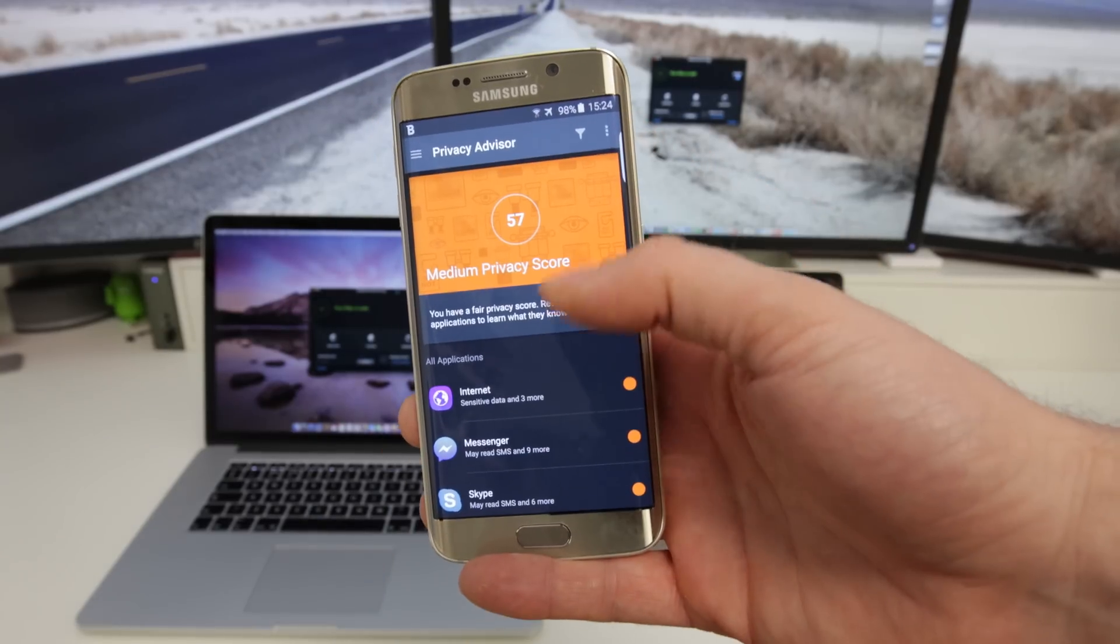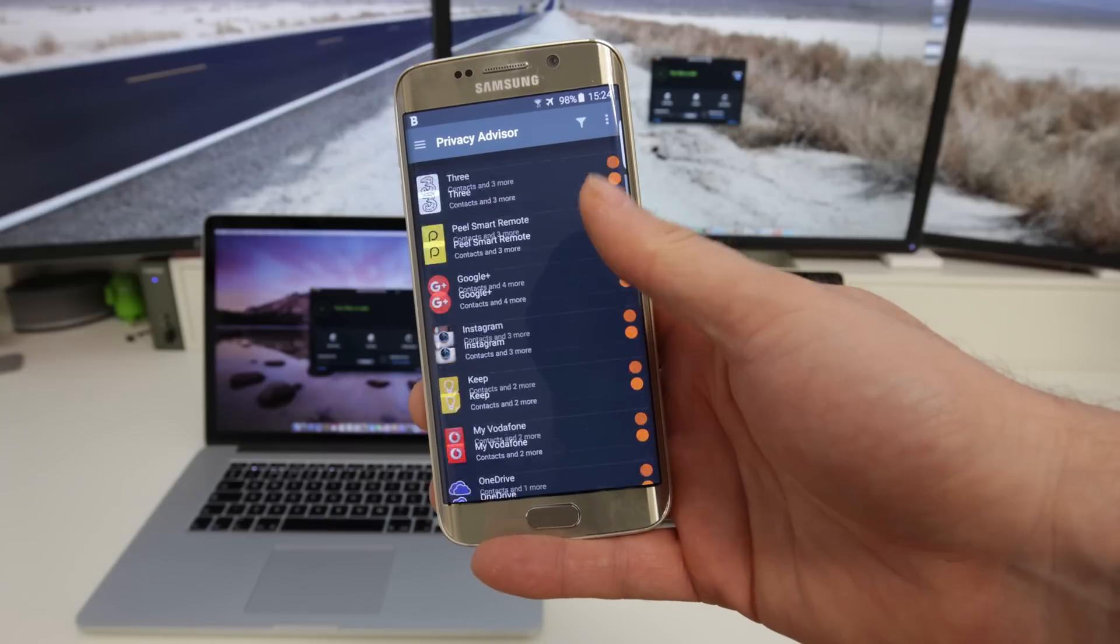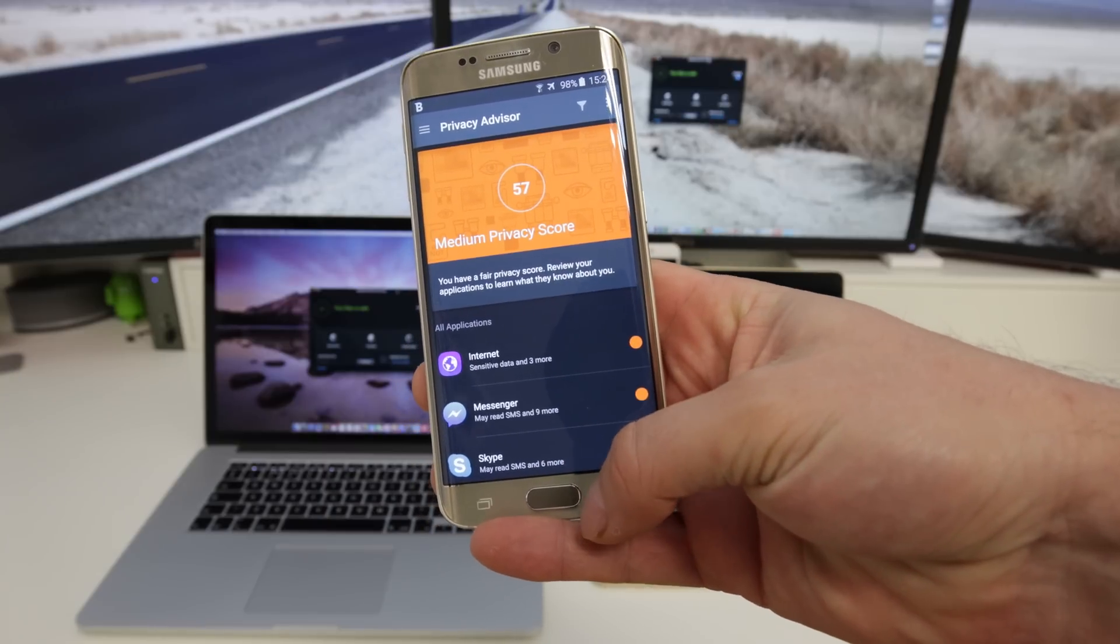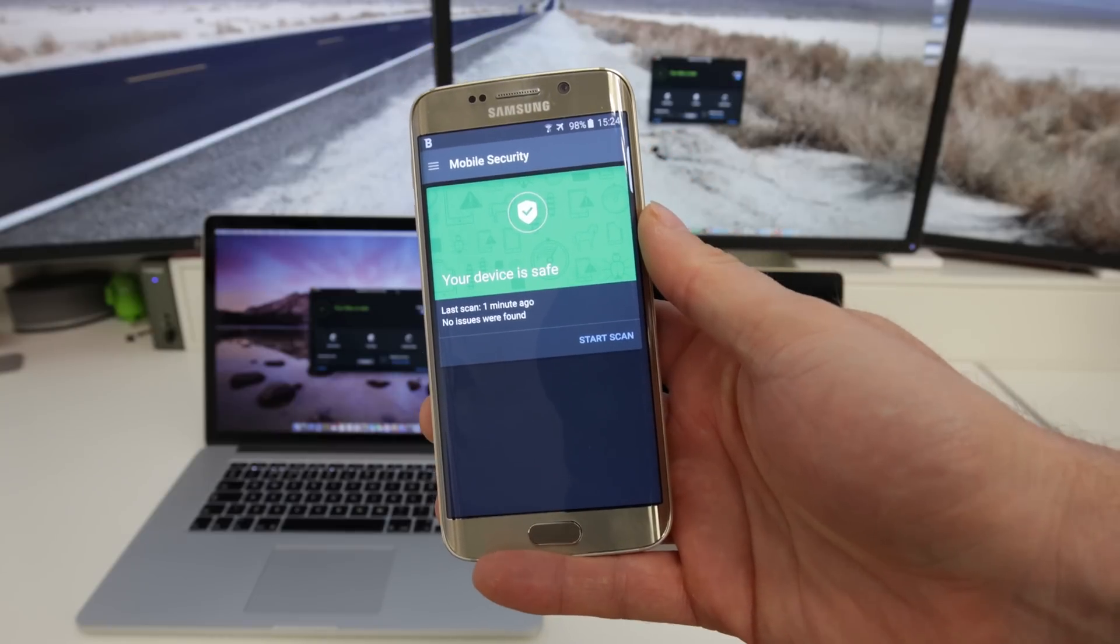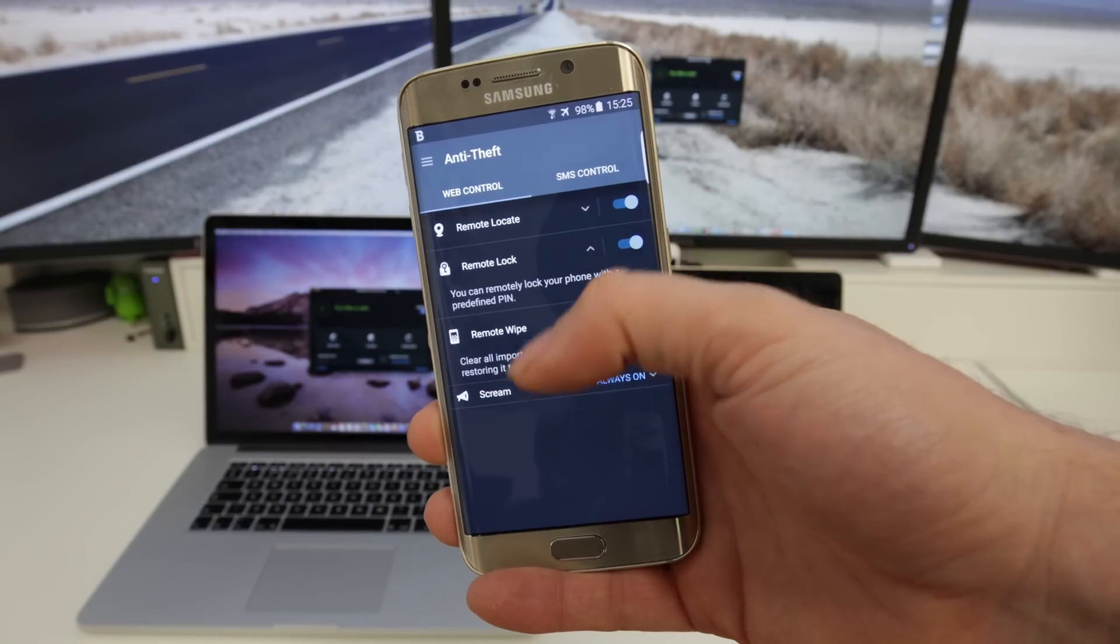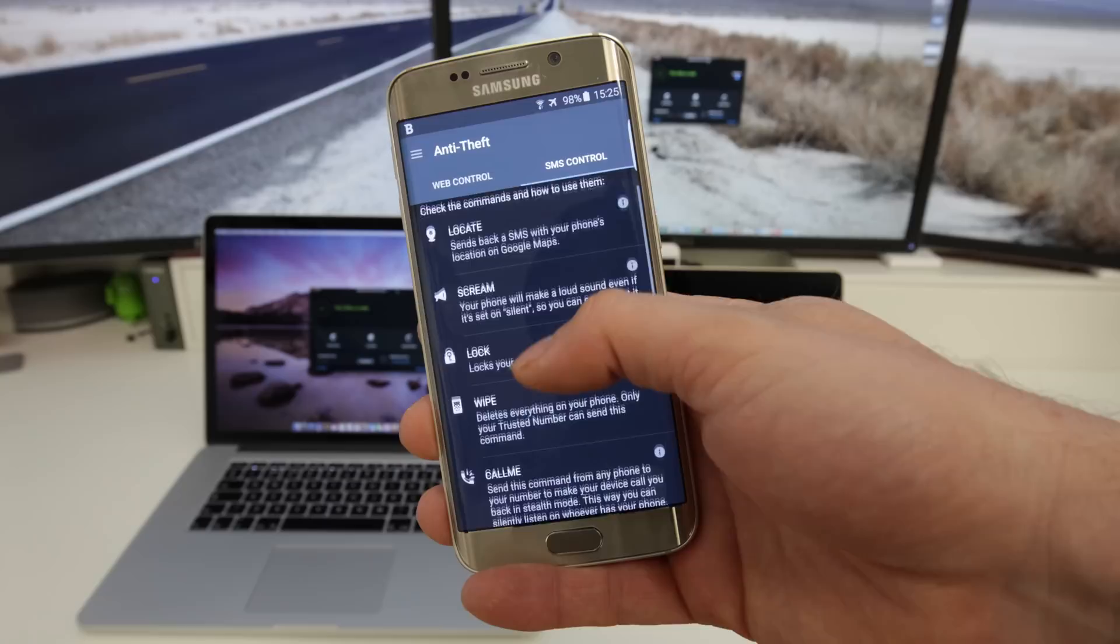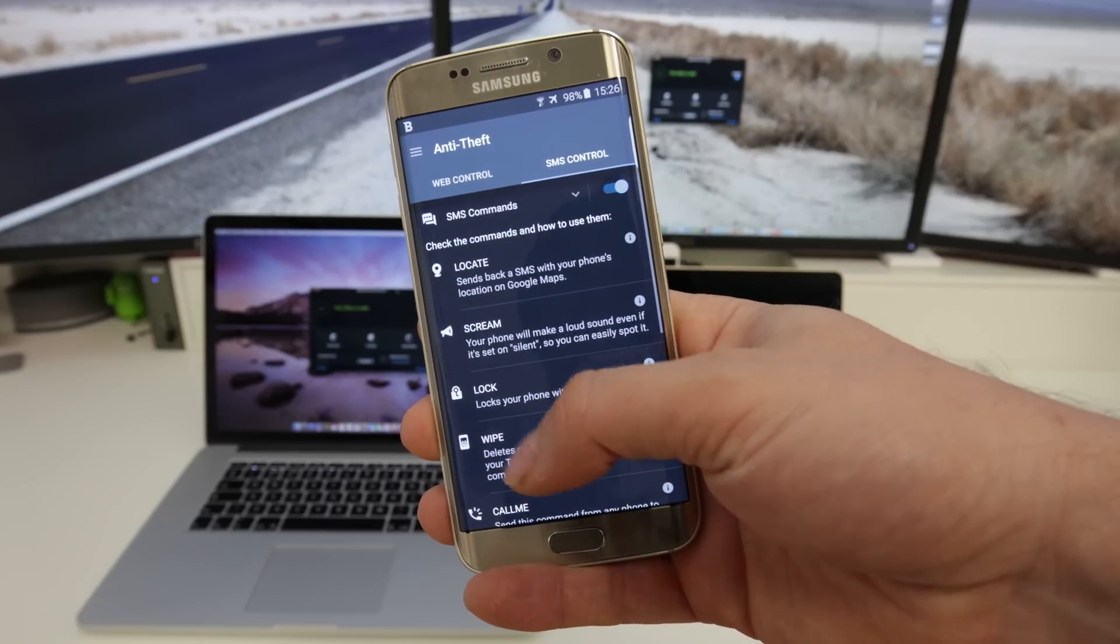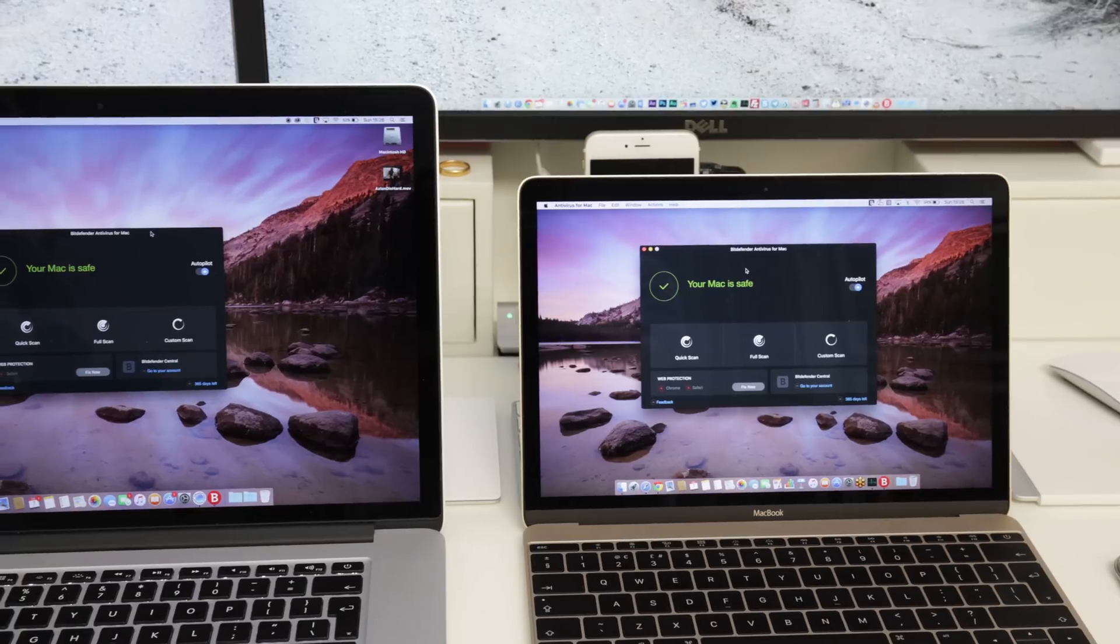We can also check our privacy score as well to see the settings that we've got on our applications to see what kind of privacy we actually have. And in addition to that you can take it even further and there's a whole bunch of really incredible anti-theft stuff on here as well even giving you the ability to remotely locate the device and a whole bunch of other stuff as well.